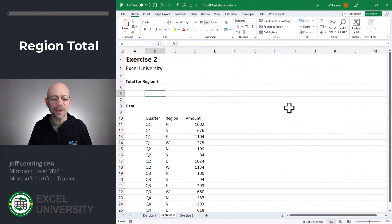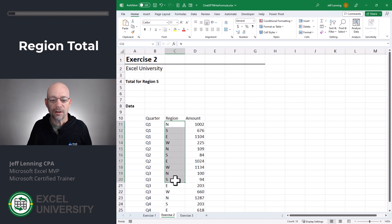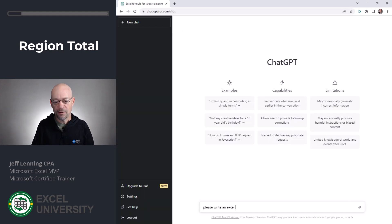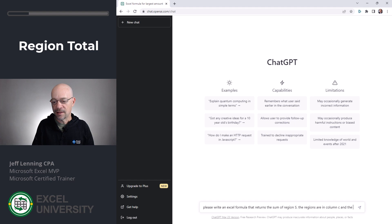Let's head to Exercise Two. In this exercise, we want to write a formula that returns the total for region S. The regions are in column C and the amounts are in column D. Let's see if we can get ChatGPT to help us out: 'Please write an Excel formula that returns the sum of region S. The regions are in column C and the amounts to sum are in column D.'